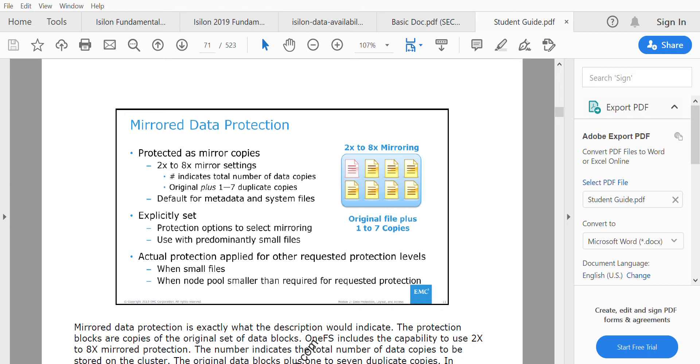That's one to seven copies of the original, excluding the original file itself. This is how mirroring happens on Isilon.